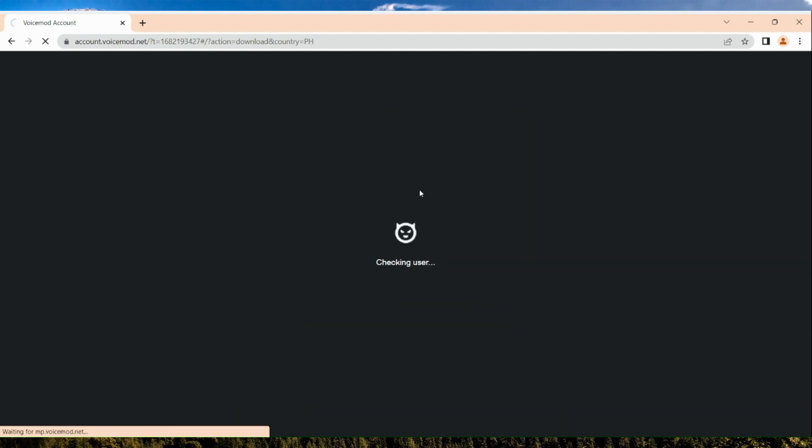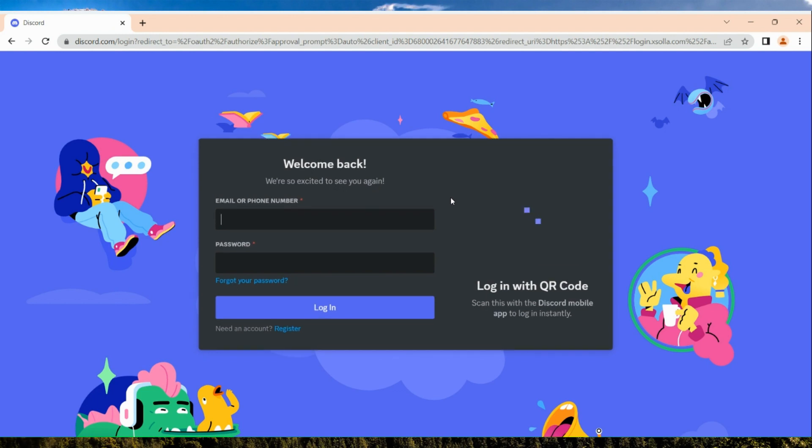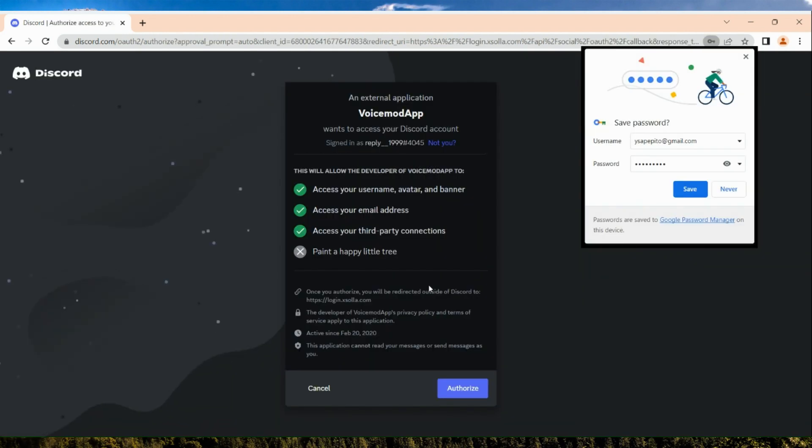I'm going to choose Discord right here. Basically what we are going to do next is to input or sign in to our Discord account. After logging in, simply authorize your Discord account.